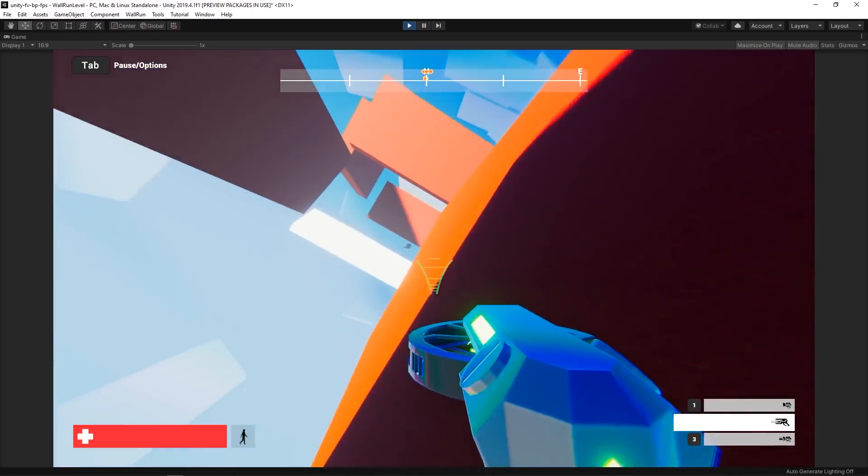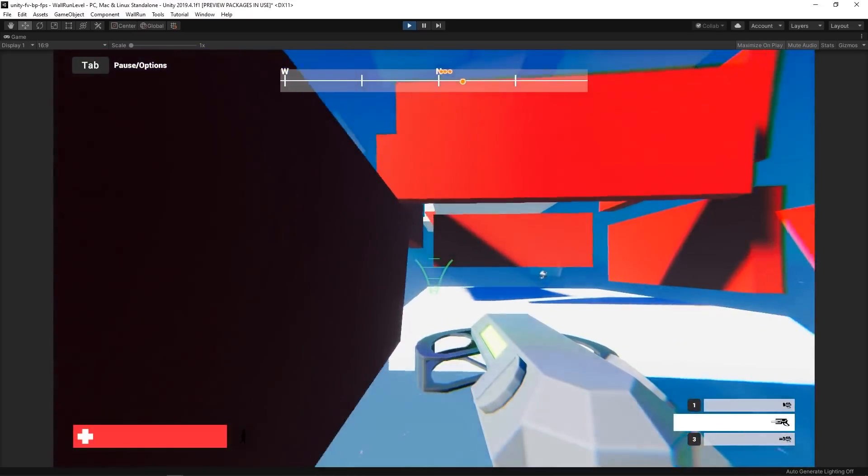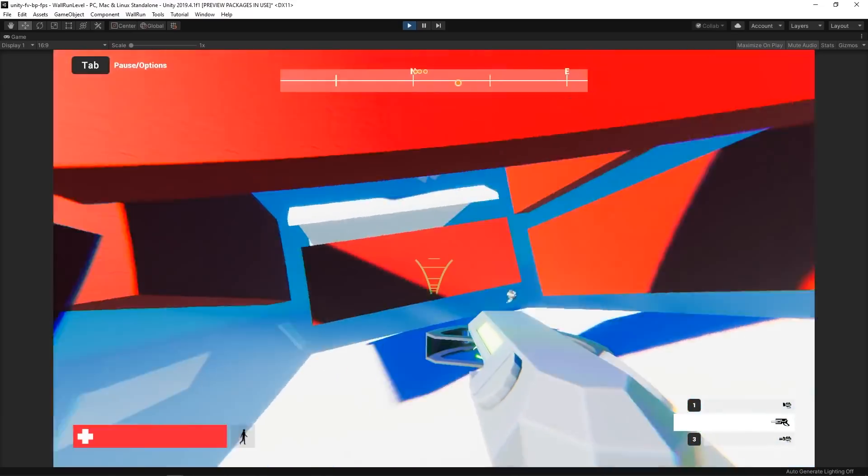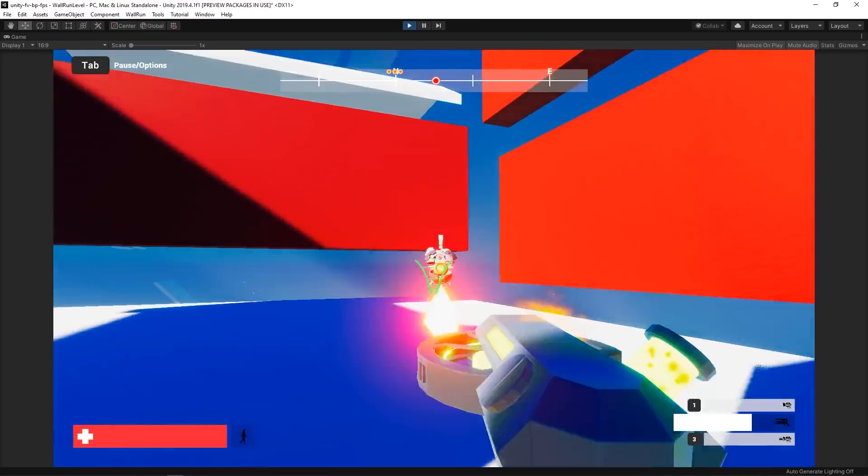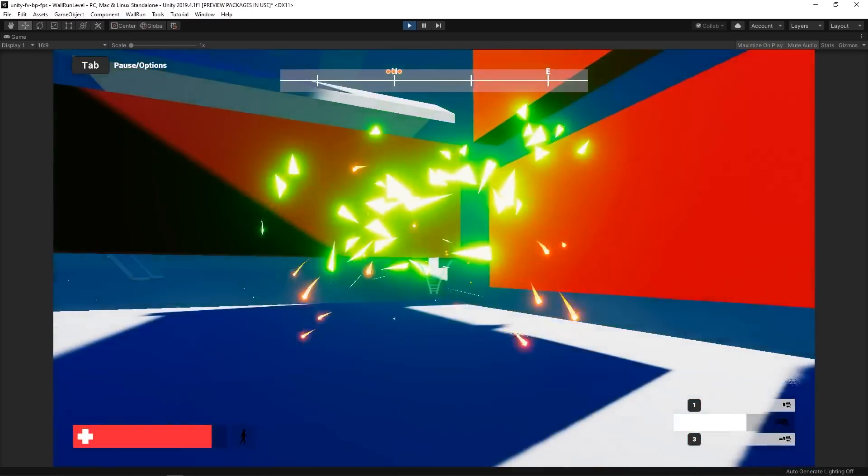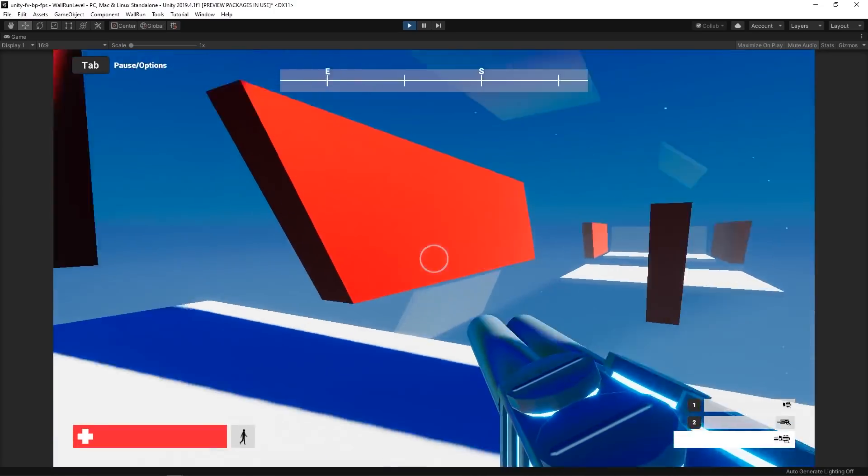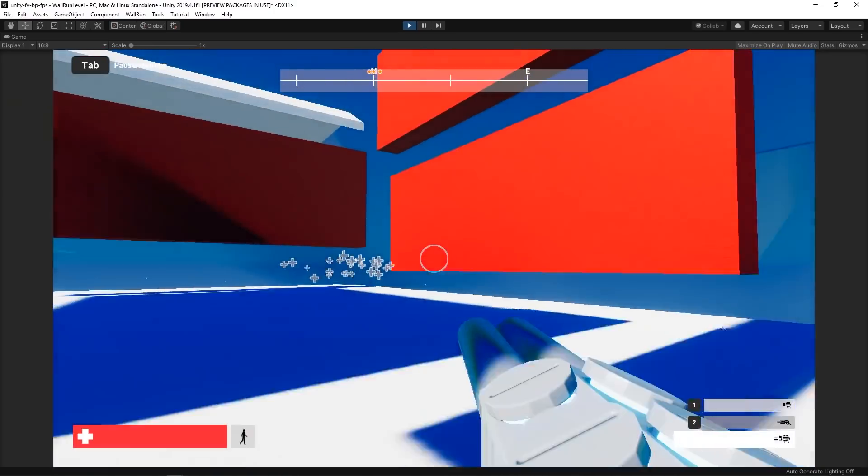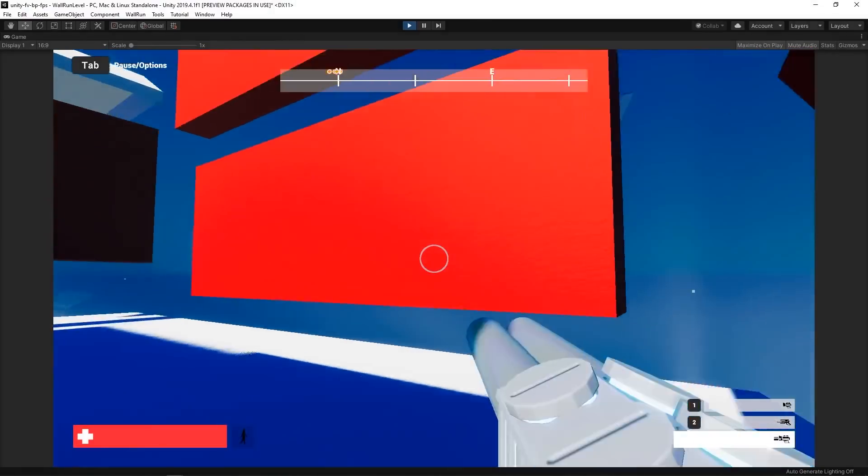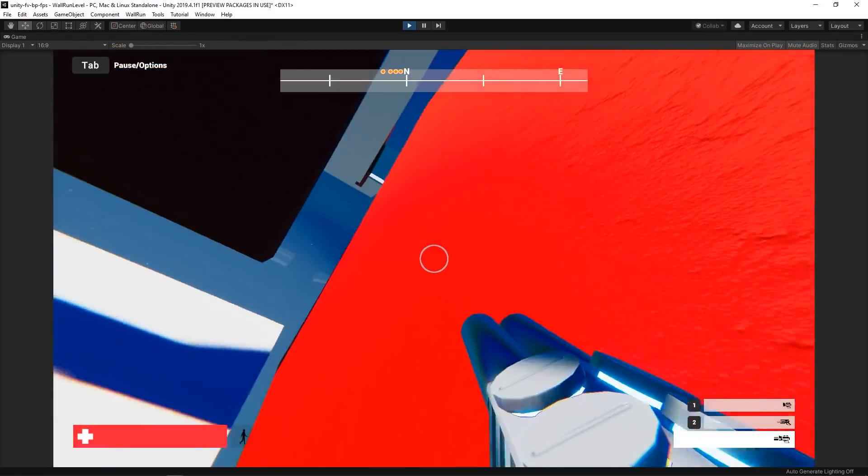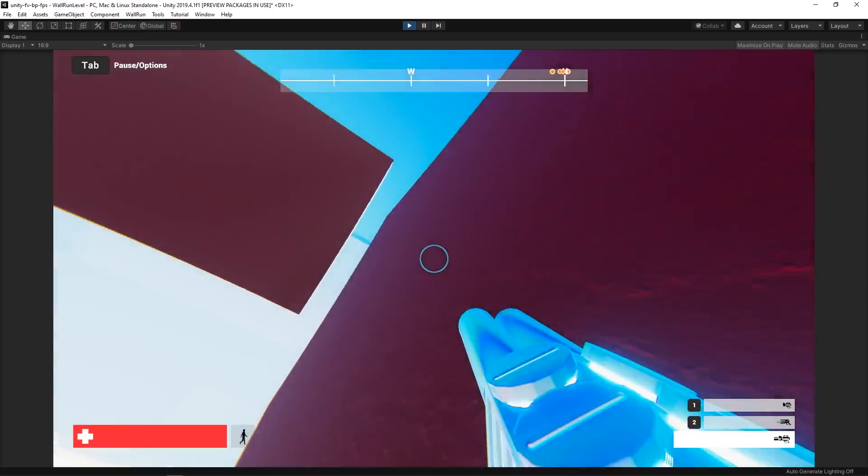Many modern FPS games allow the user to perform a wall run move. This game mechanic brings new possibilities, allowing players to reach new places in the level, explore in a unique way, and much more.